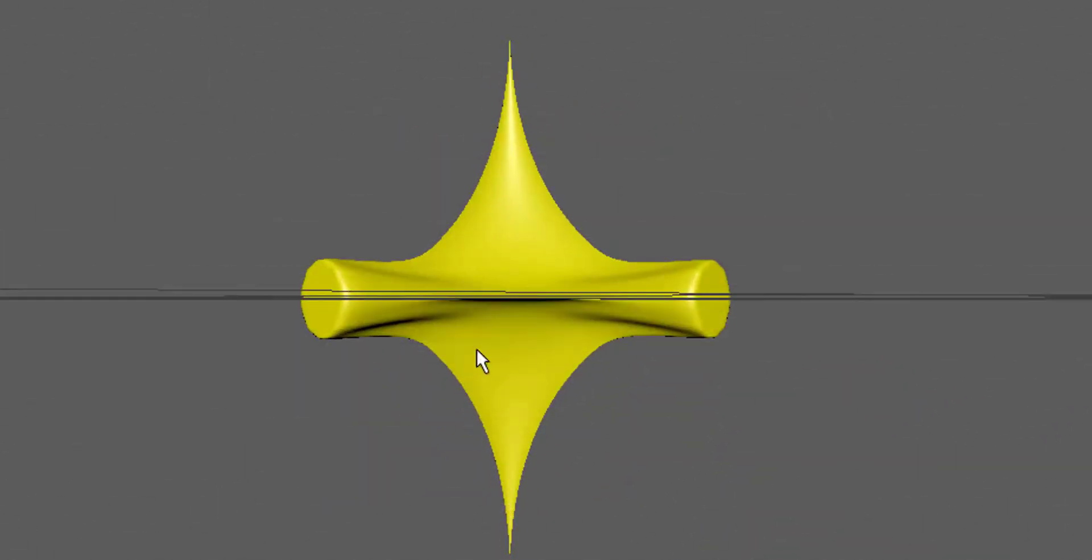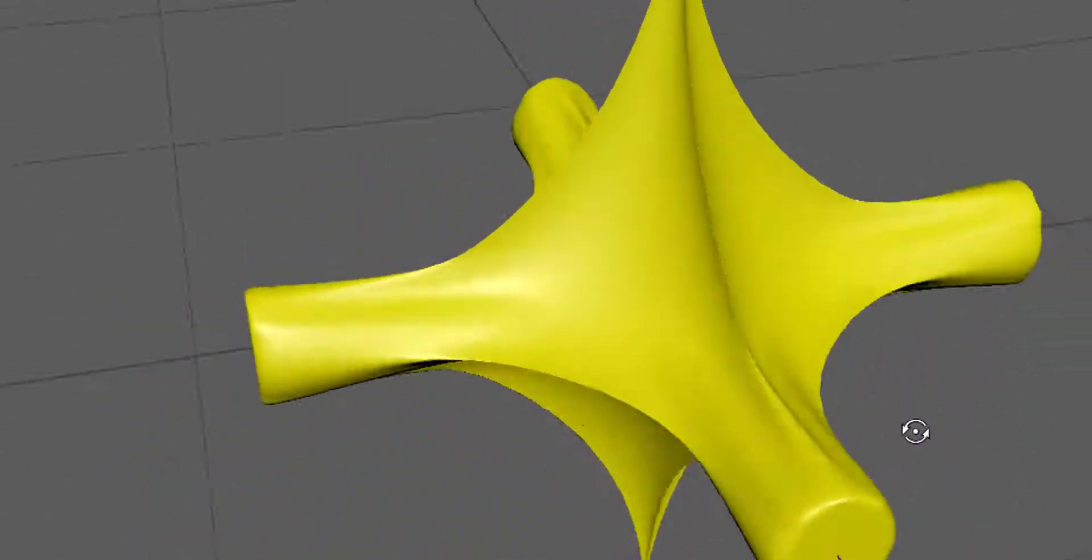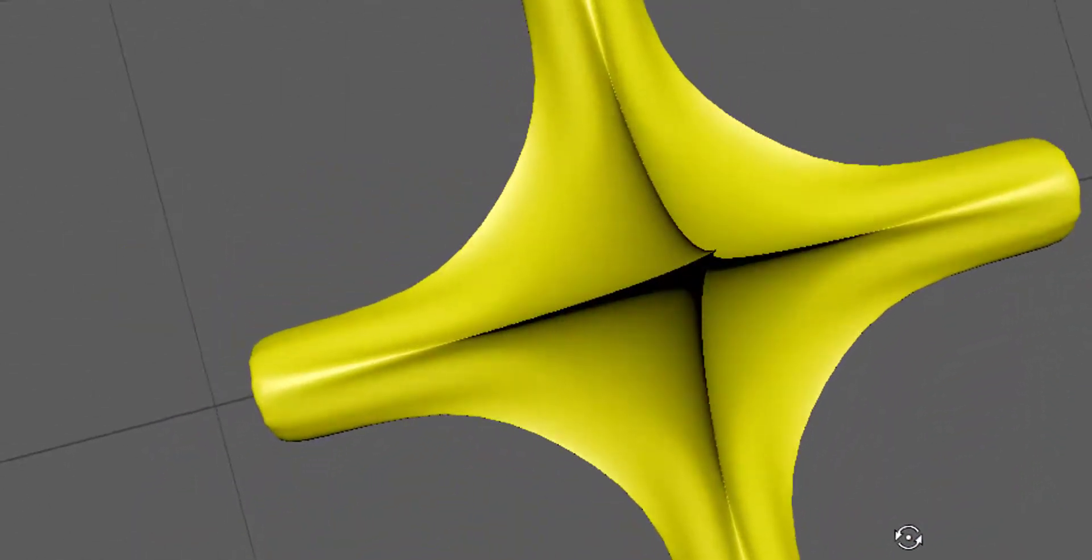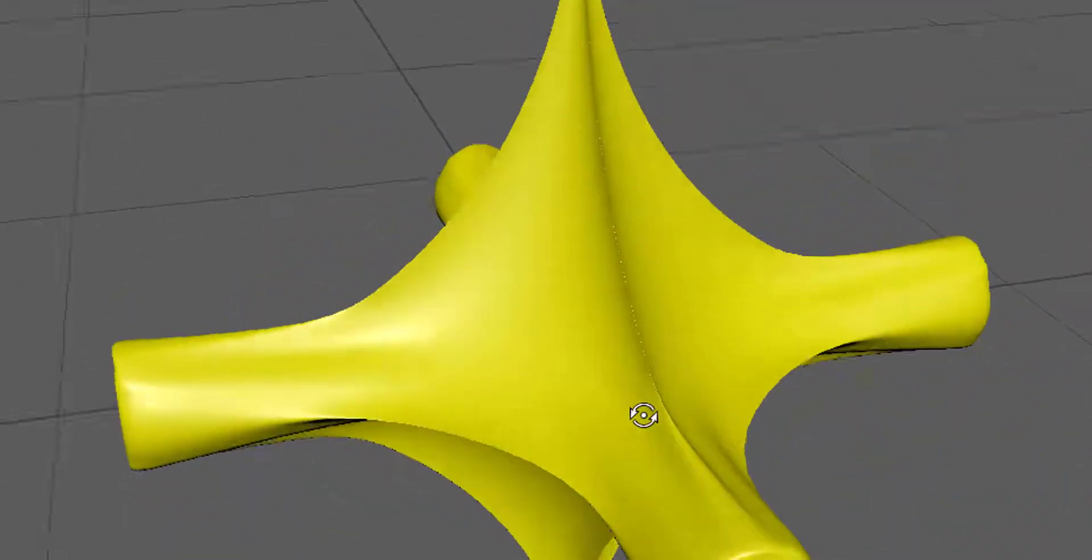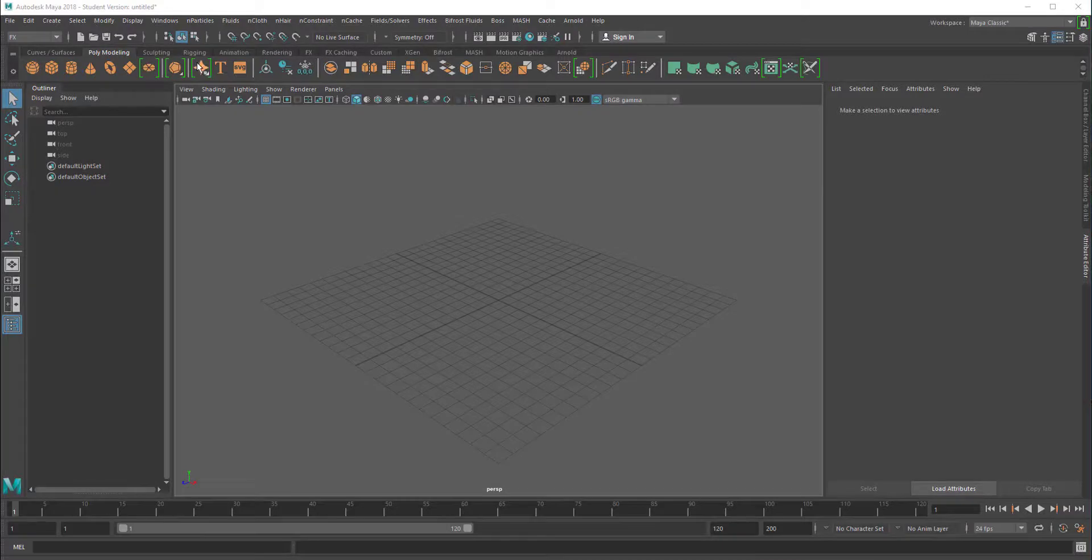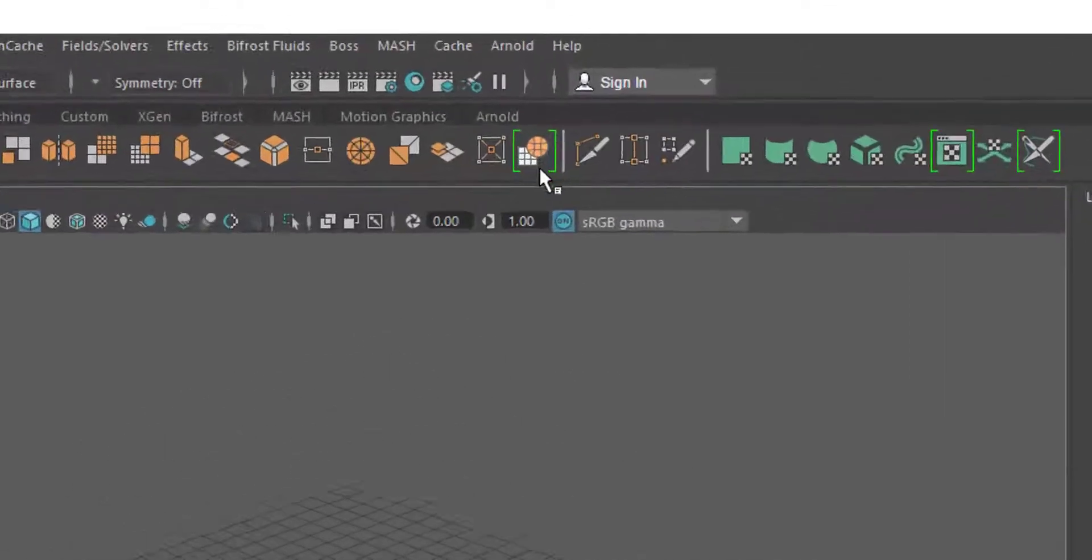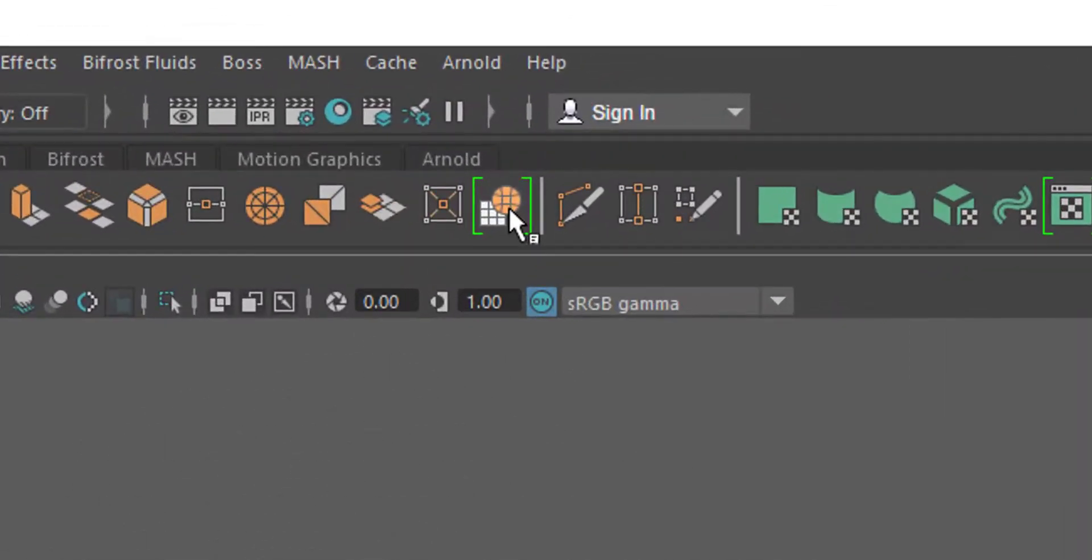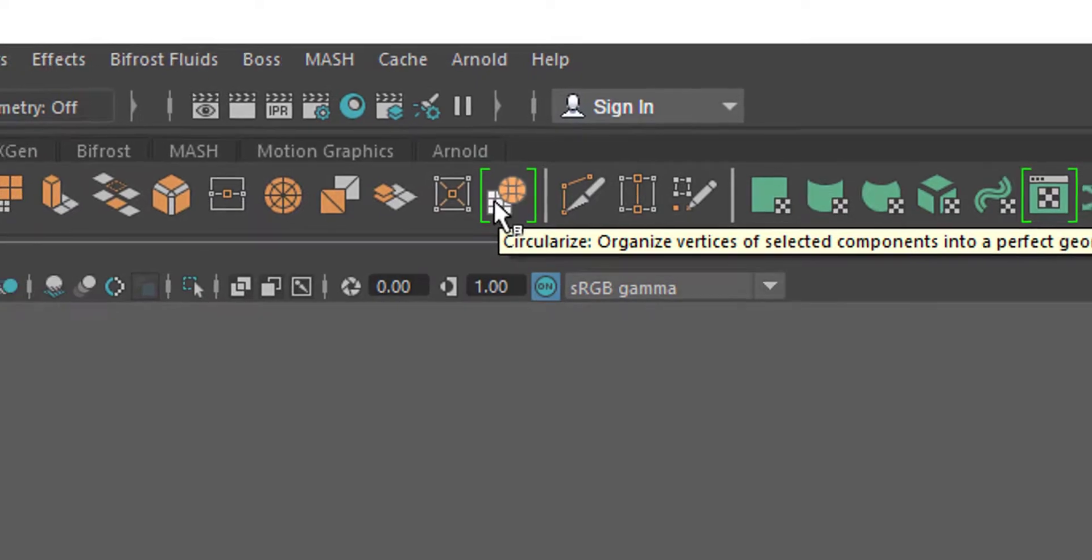Hello friends, we're covering new stuff in Maya 2018. We've covered three icons here already in previous sessions. Now we get to this one here and it's called Circulize.